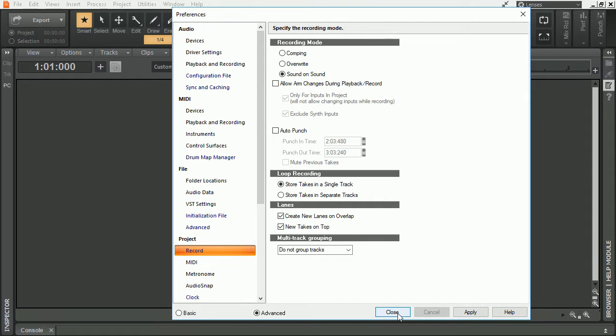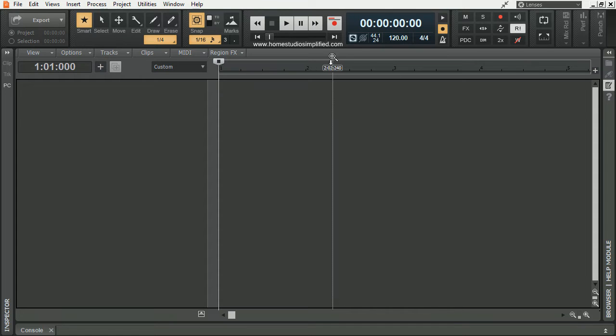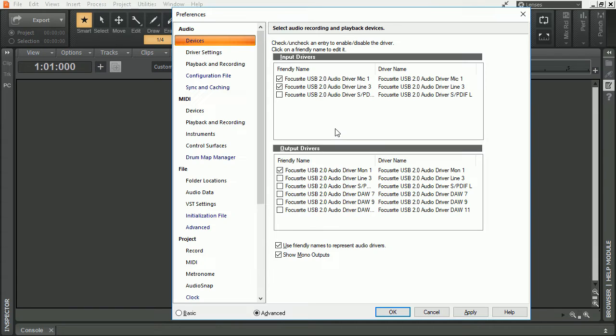Now I can close this. If you'd like to access the same preferences menu without having to go up here and right-click, you can also simply hit the P button on your keyboard. That will also open up the same preferences menu.